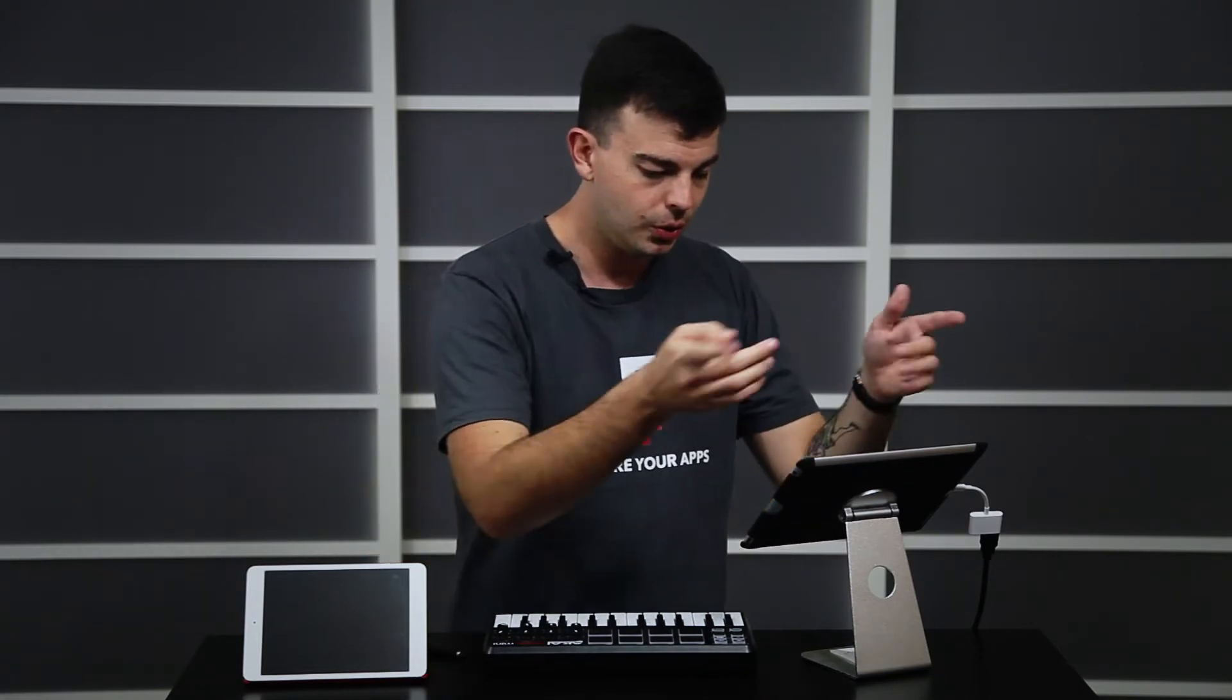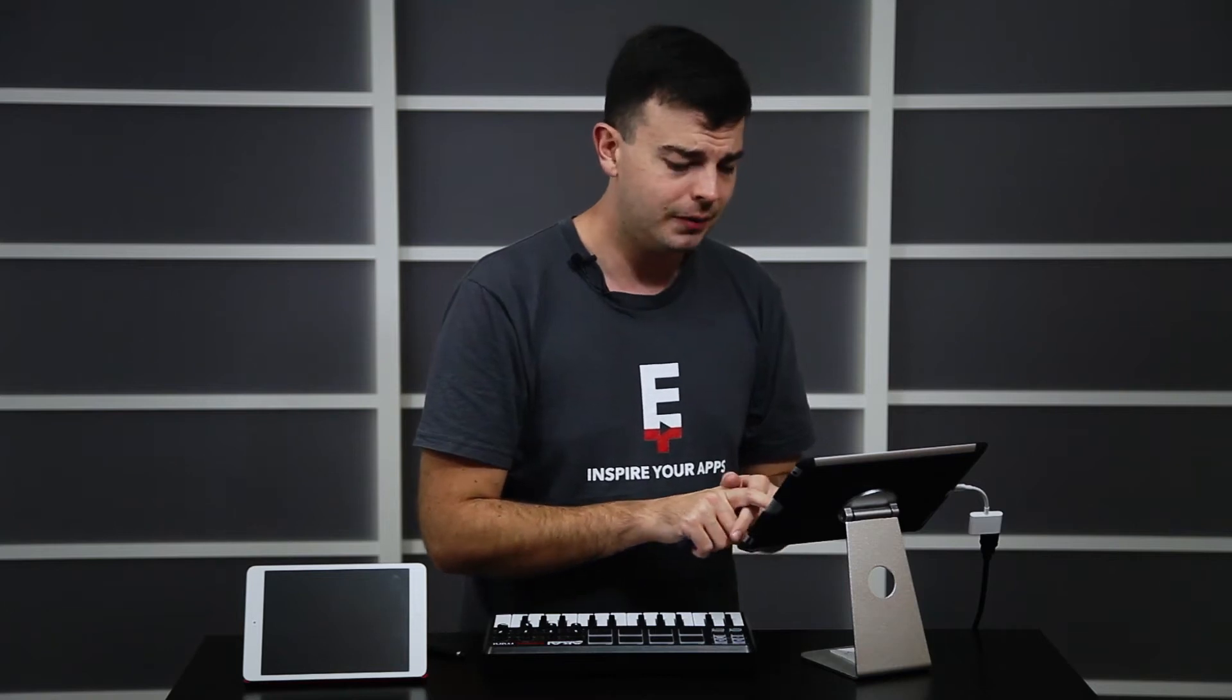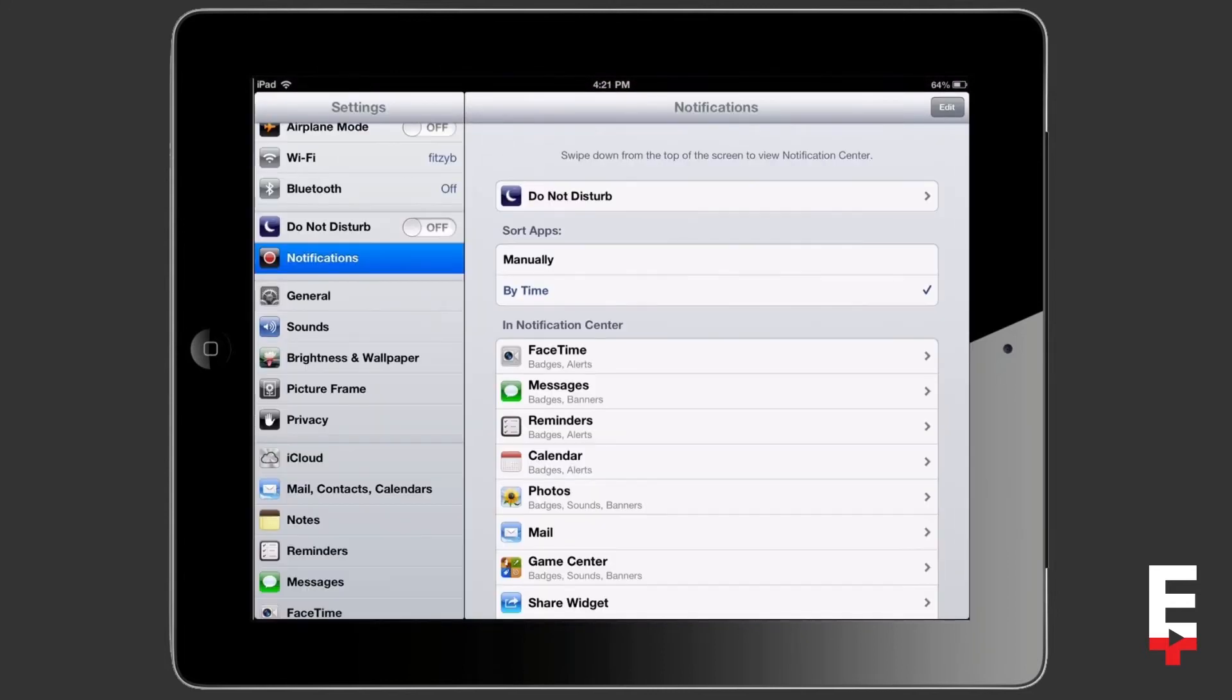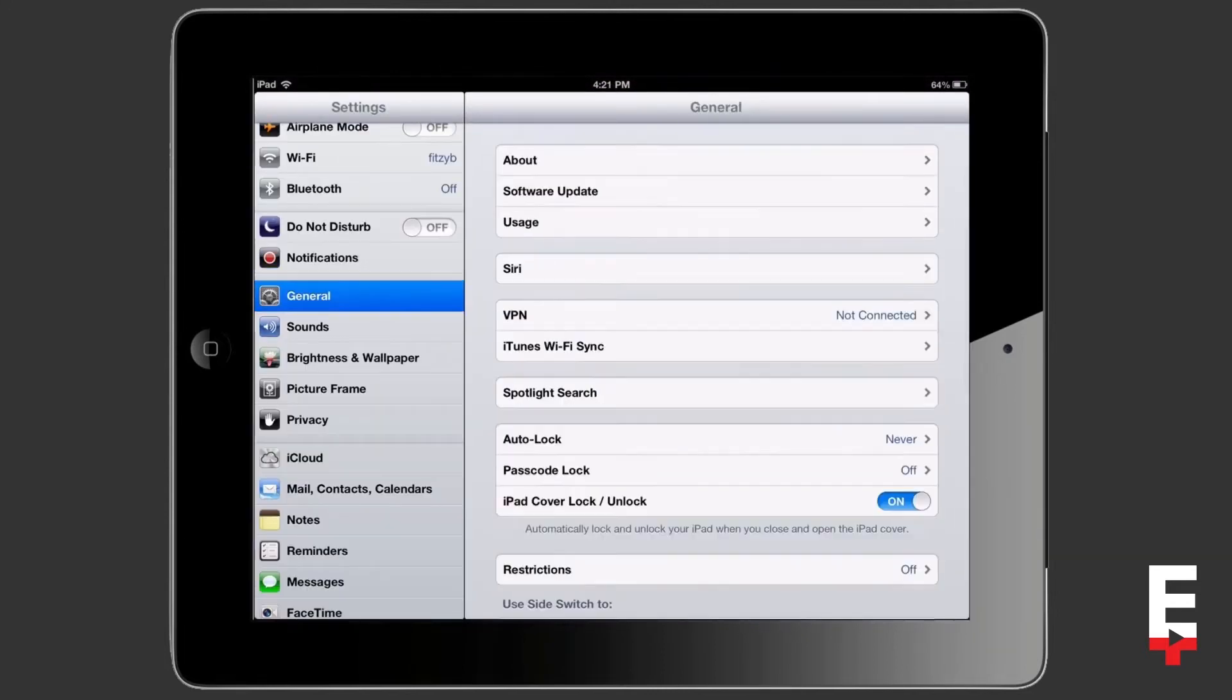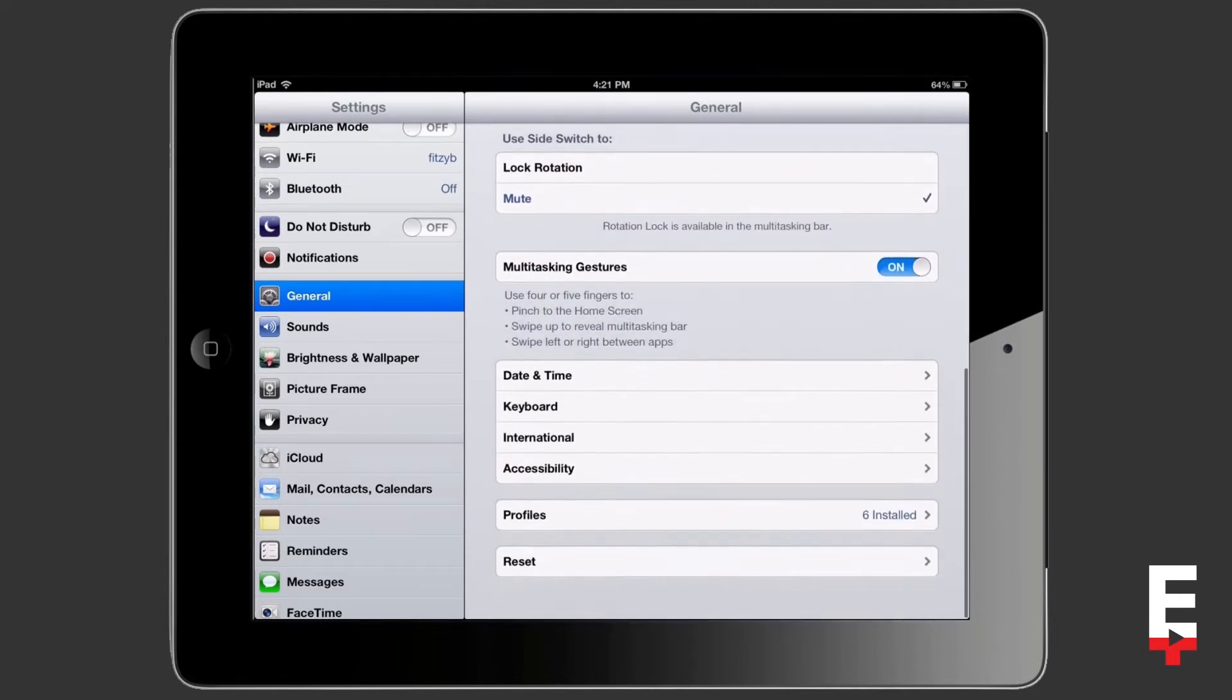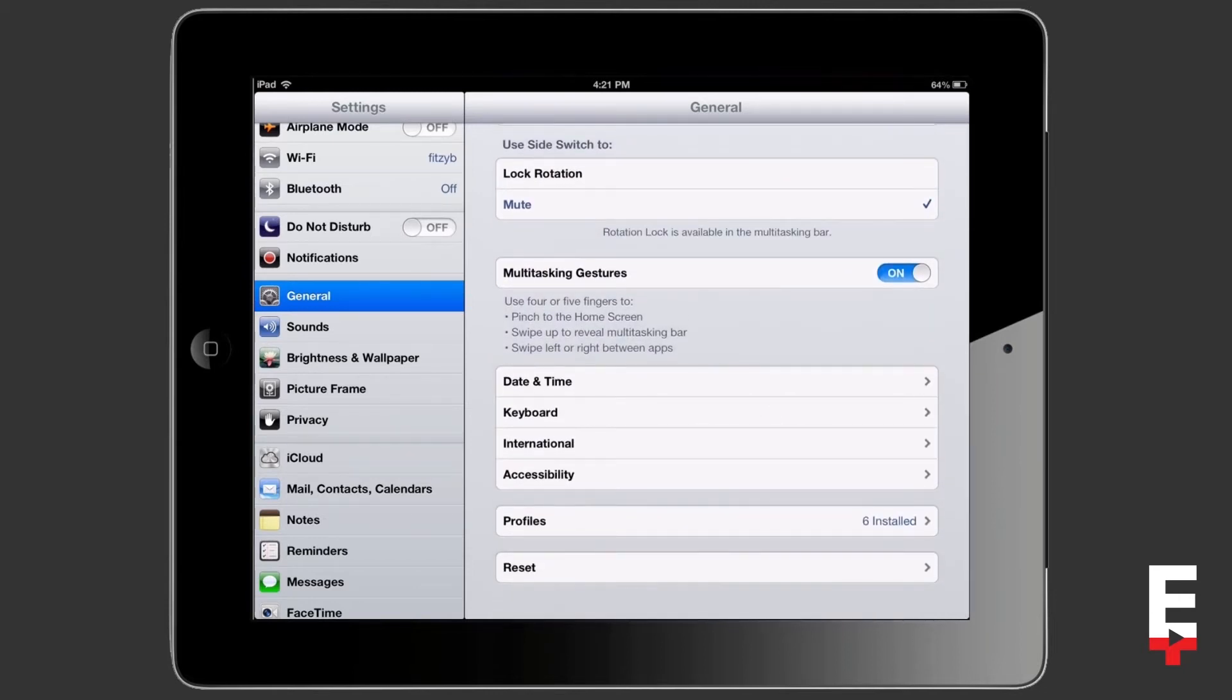So the first thing we need to do is on our iOS device tap the settings icon. Now from here we need to tap on general and then we need to scroll down until you see the keyboard section at the bottom.